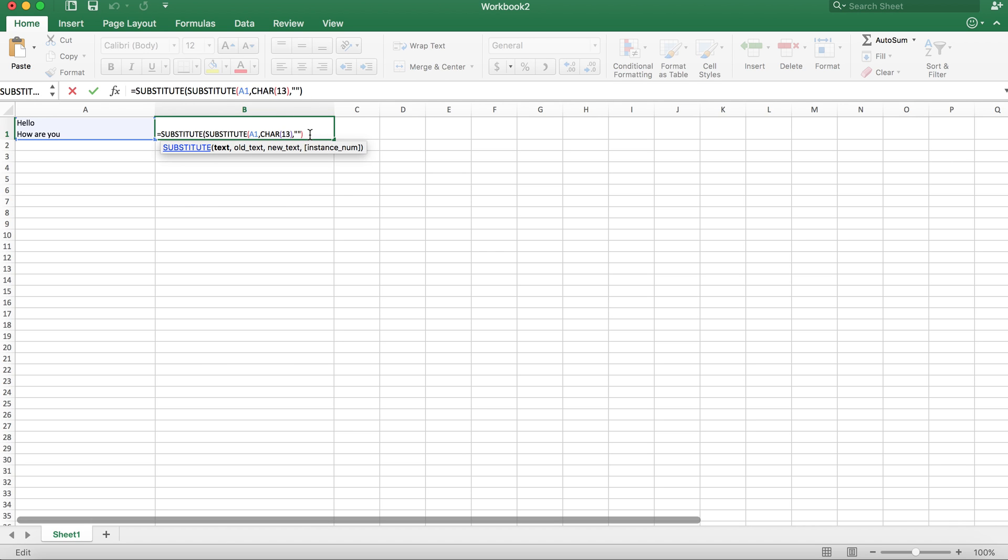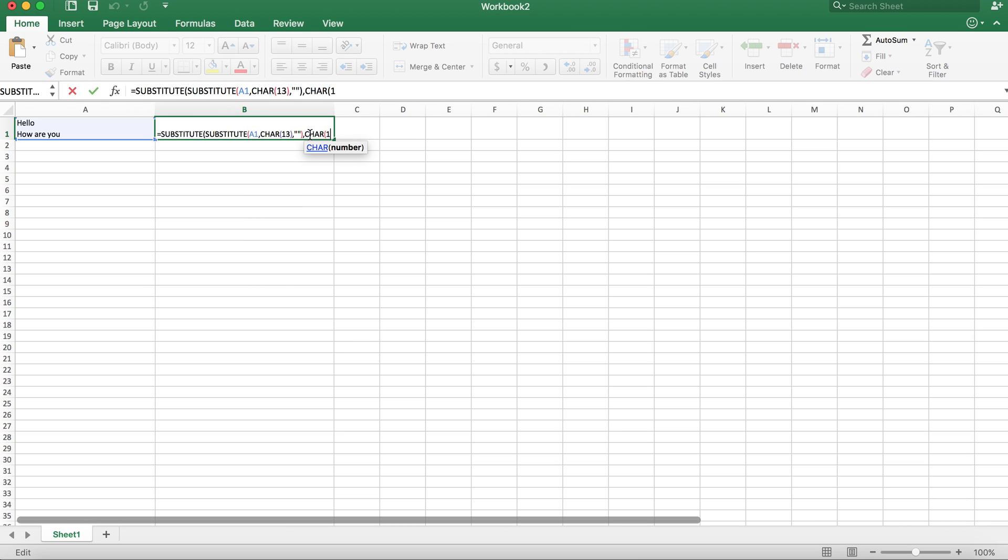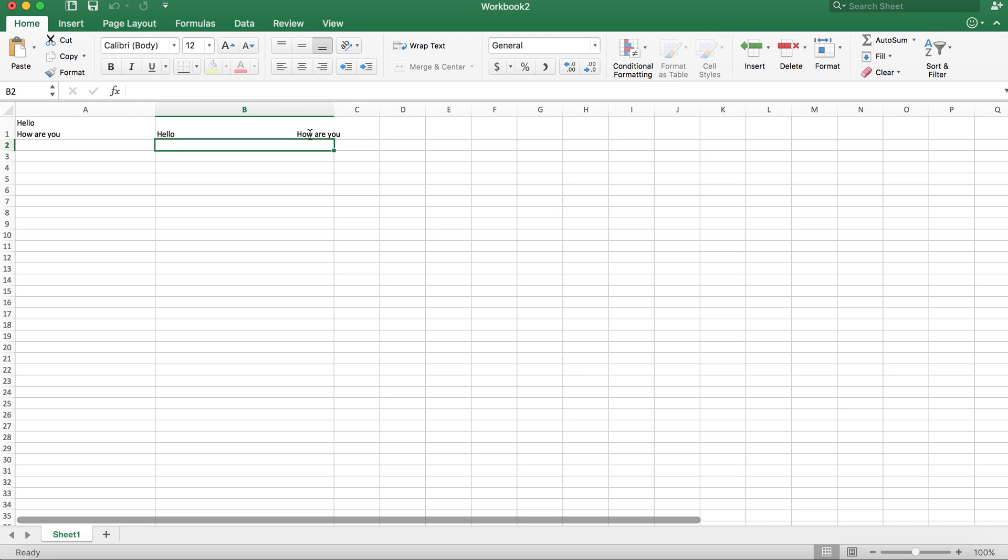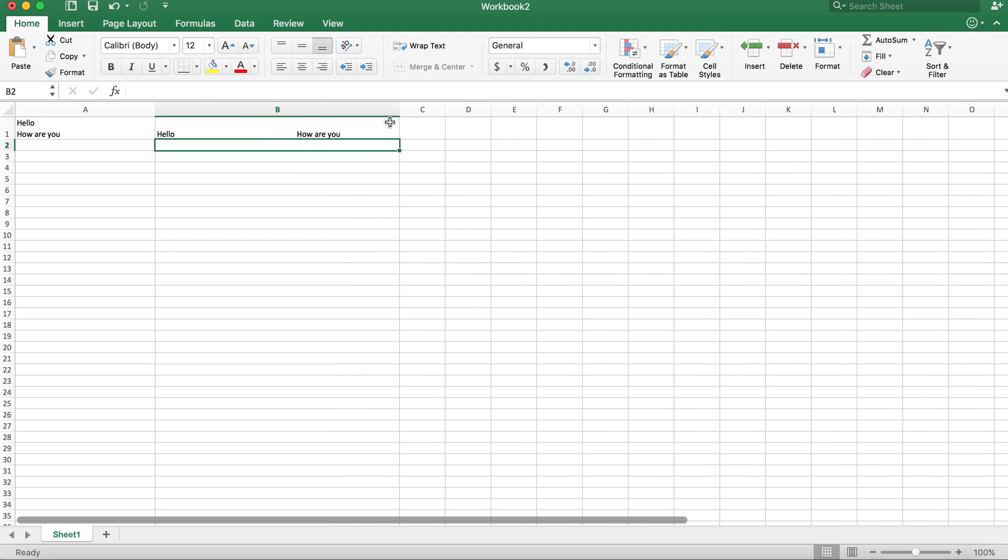And we're going to have to replace that with character 10 and space. And so basically this is the formula here that you would use to actually remove a character return in Excel and have it in one row.